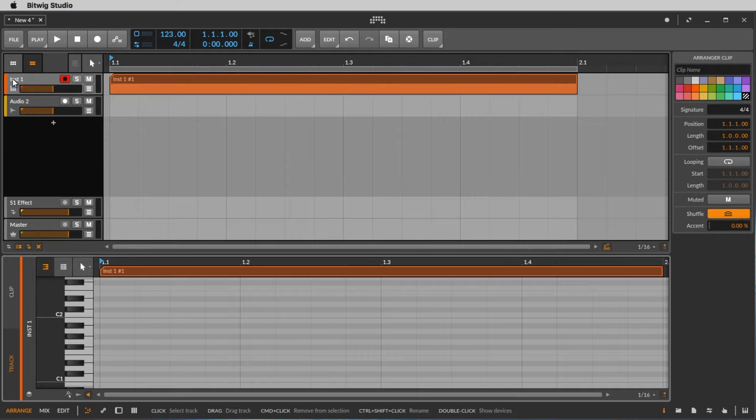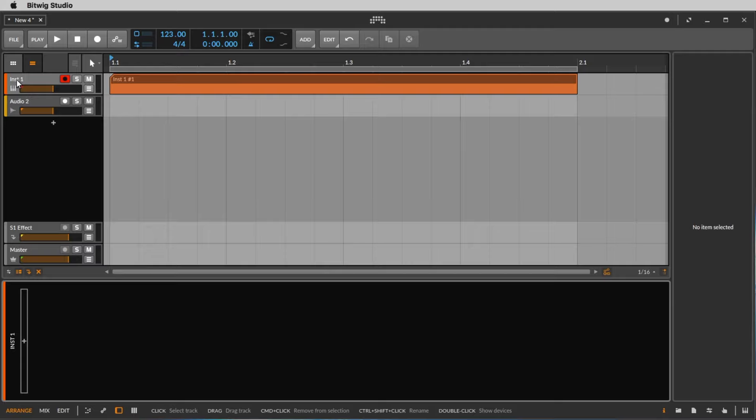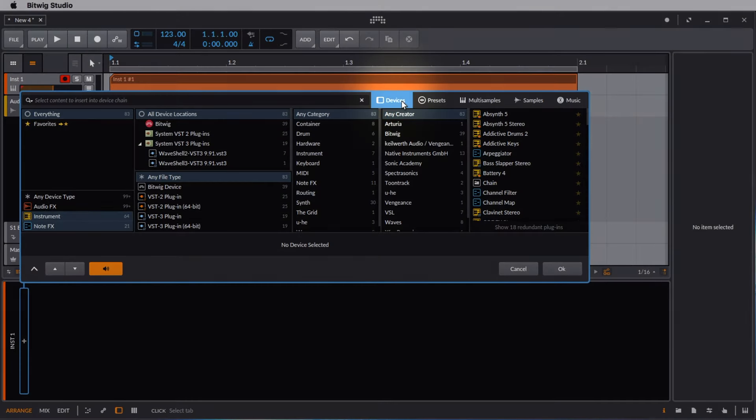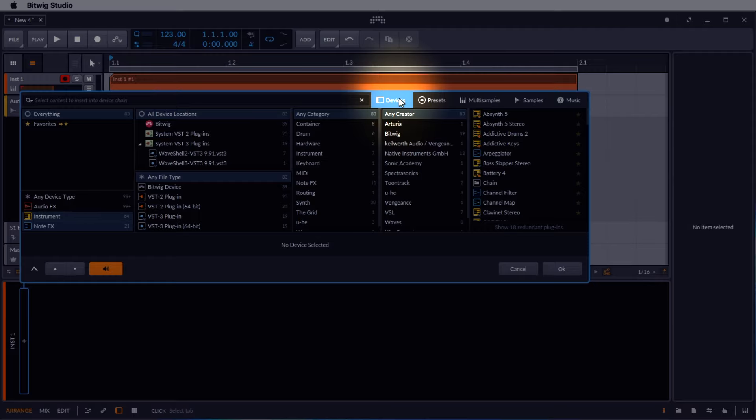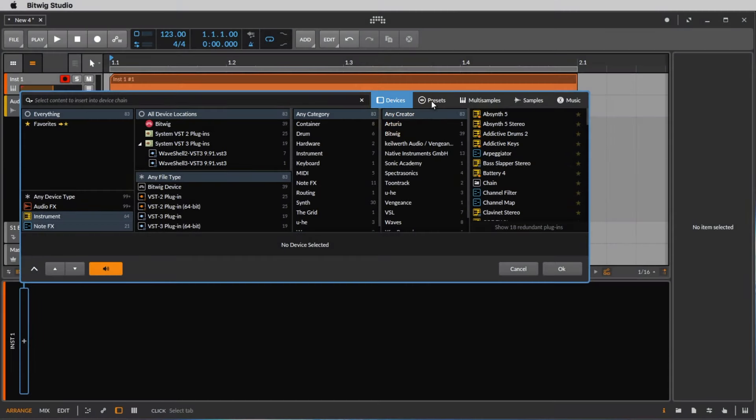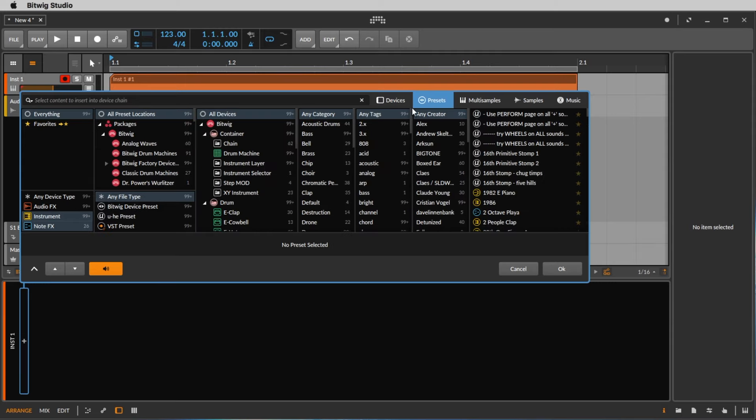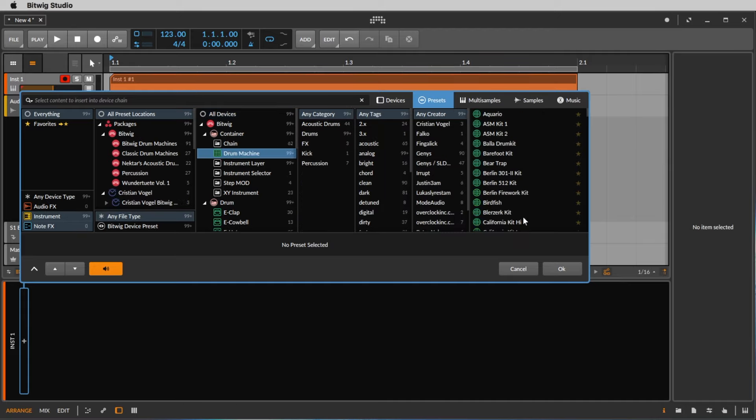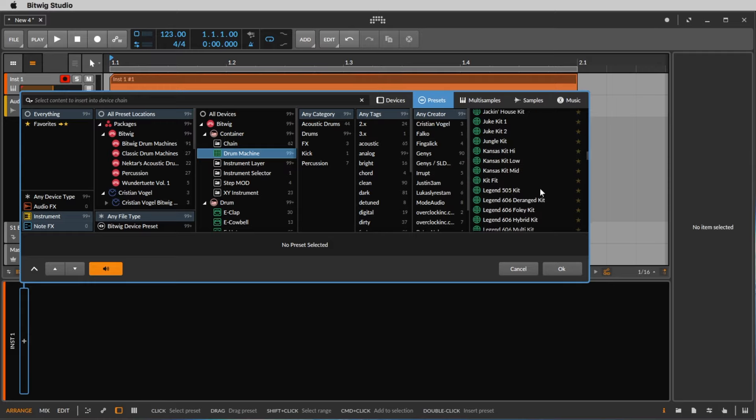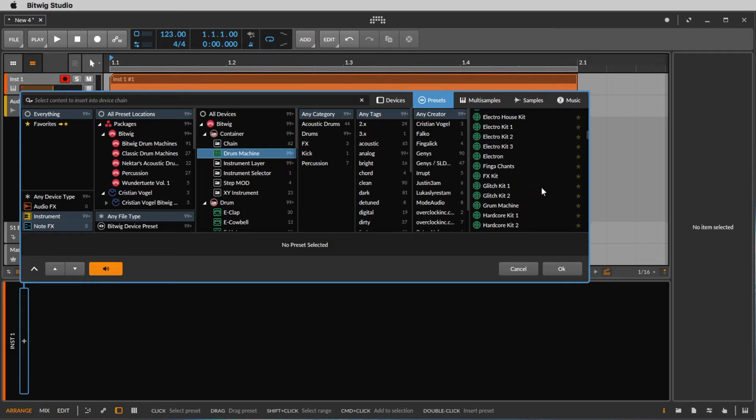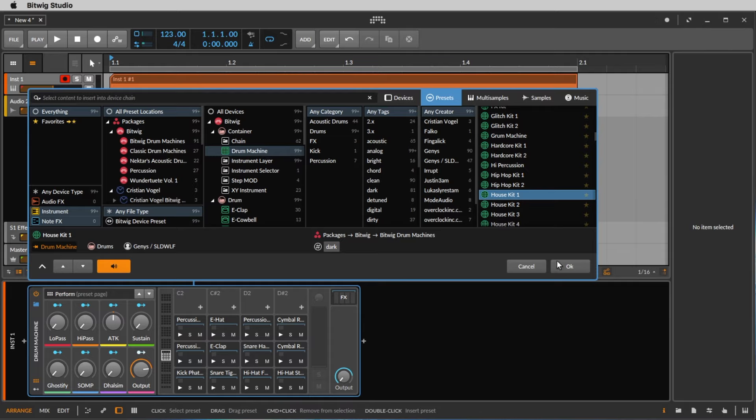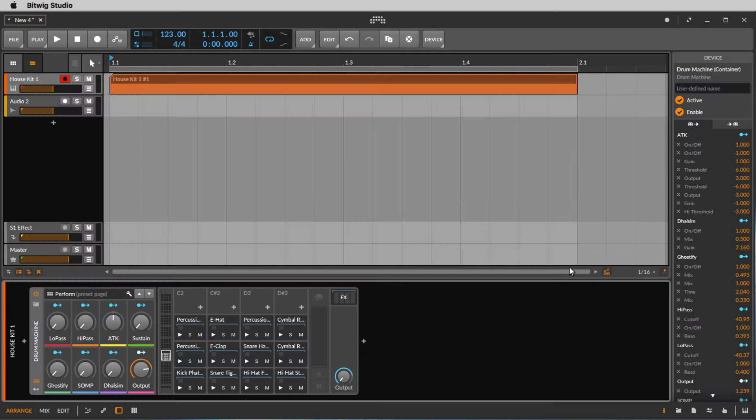So let's double click the track again where it says instrument one. And now let's click this plus symbol here to load something on our MIDI track. We can load devices. A device is a synthesizer or a sampler, or we can load presets. Then you search for a preset and you load the synthesizer including this preset, which means this sound. To find a drum sound we click here on drum machine and now we just see the drum machine presets. Why don't we load the house kit one by clicking on house kit one and then we say okay.